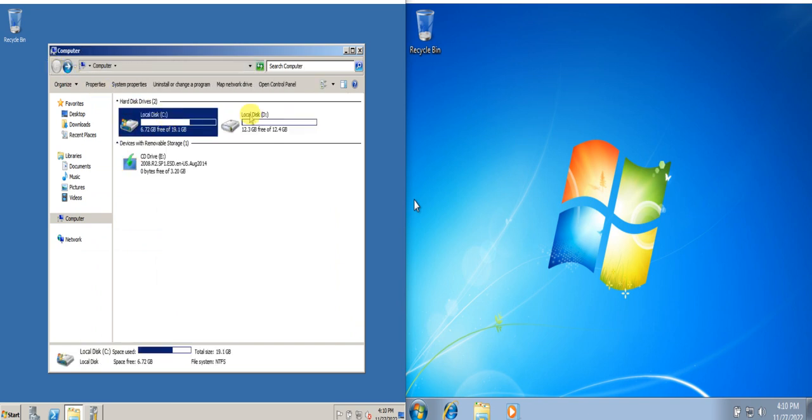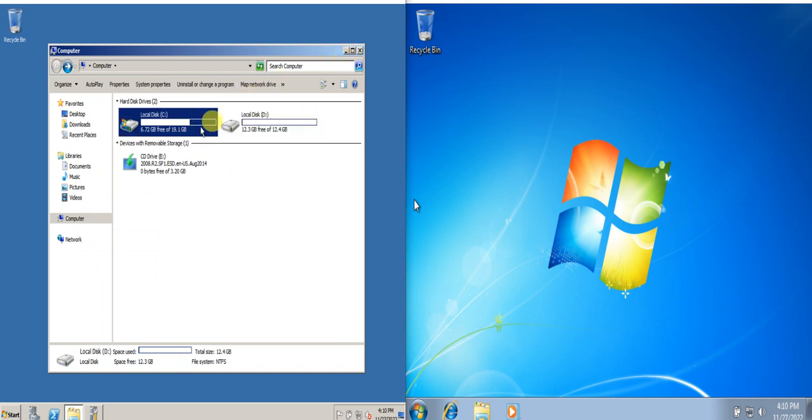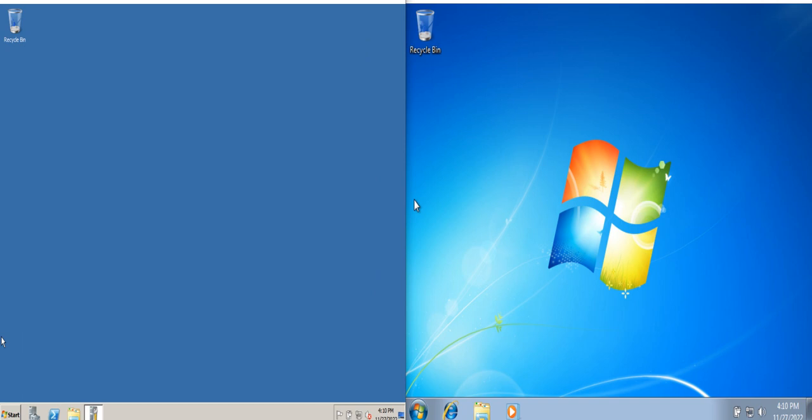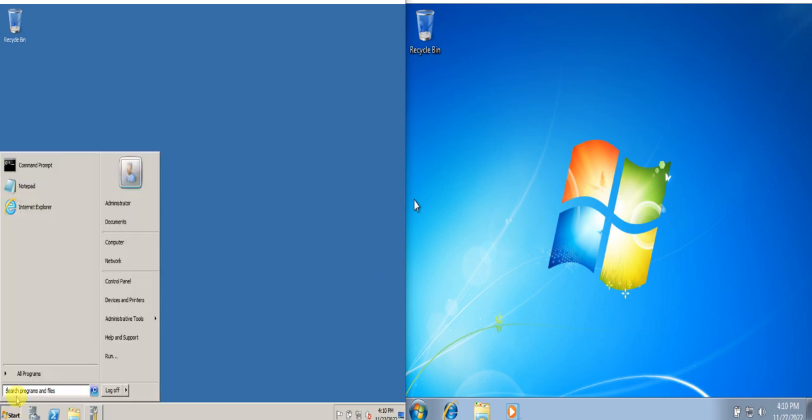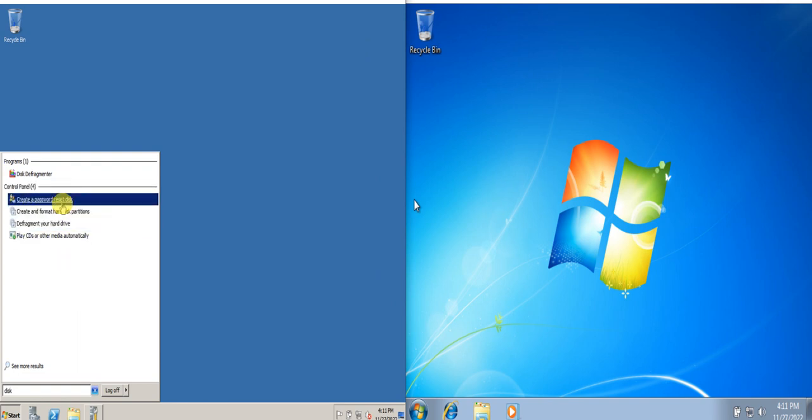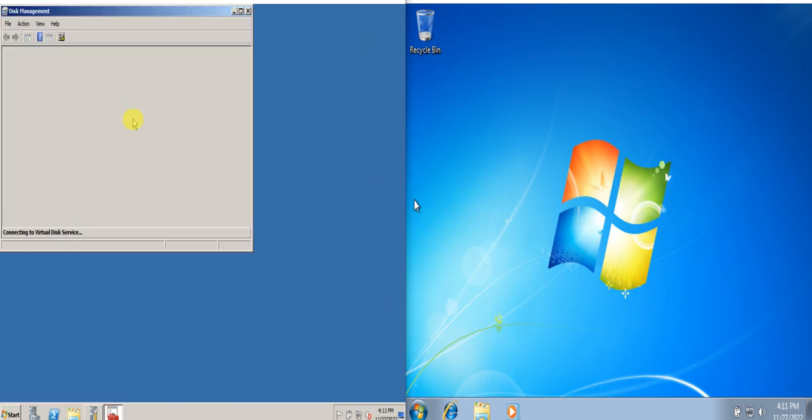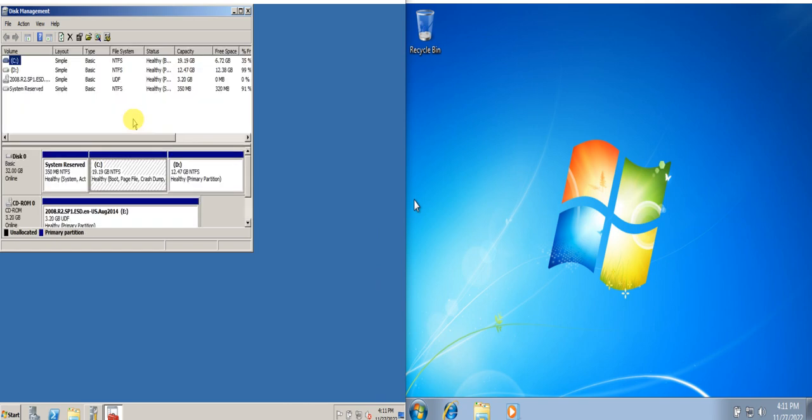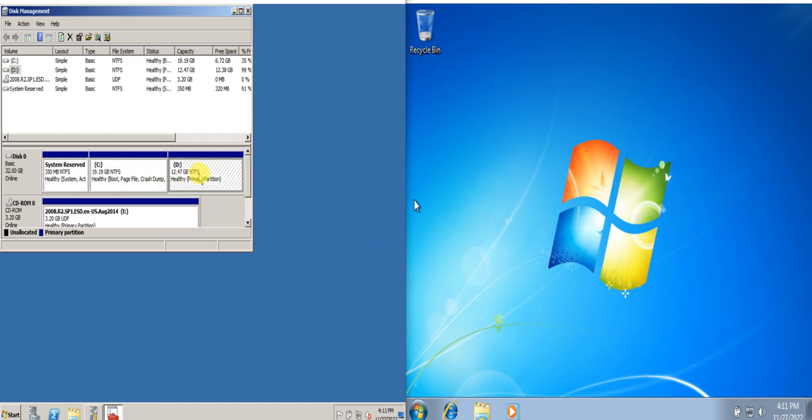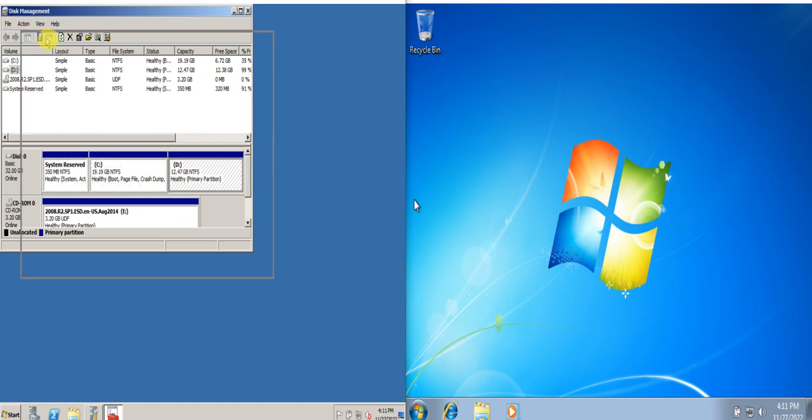There are instances that whenever you set up a partition it's not showing up here in My Computer, so it's not visible. What you're going to do is to go to Disk Management to set up the partition. For example, if your partition that you initially created during the initial installation after the BIOS is not showing here or in My Computer, you need to assign the letters here in the disk management window.